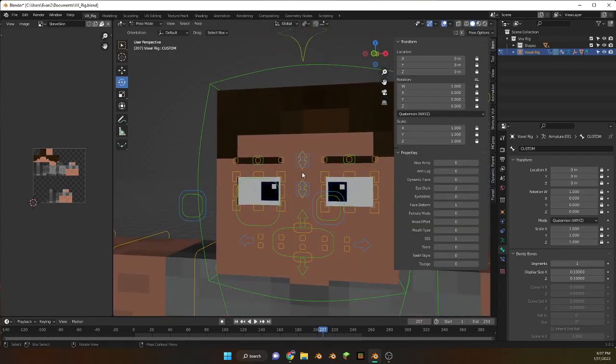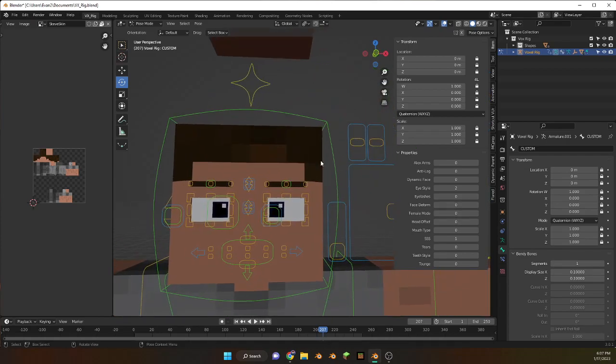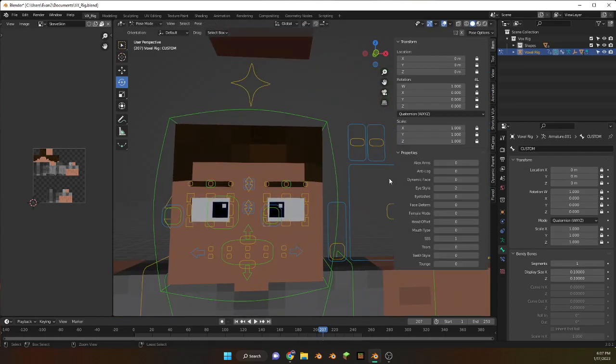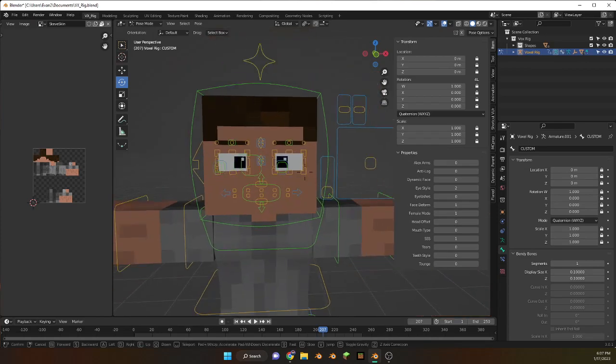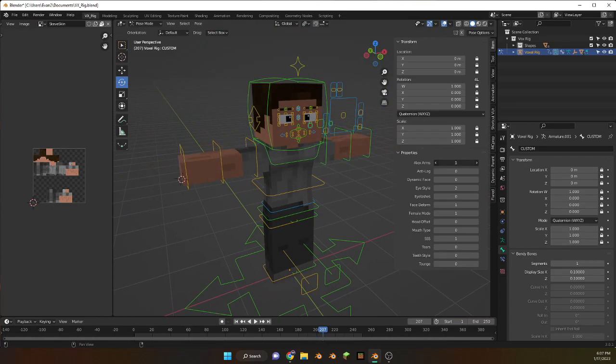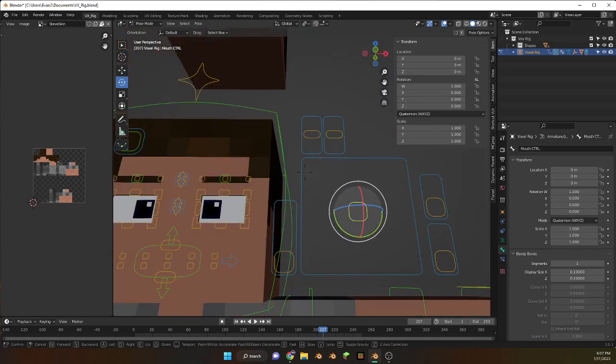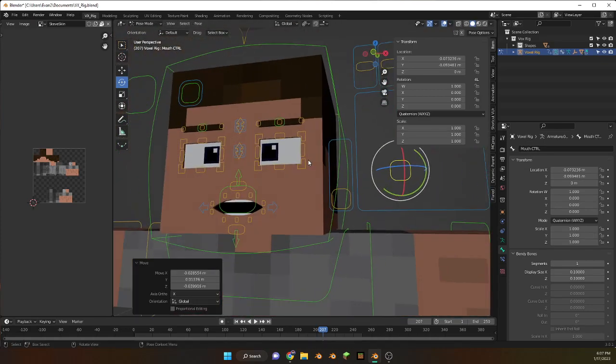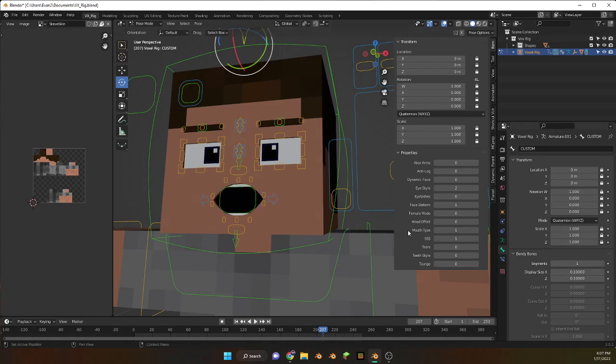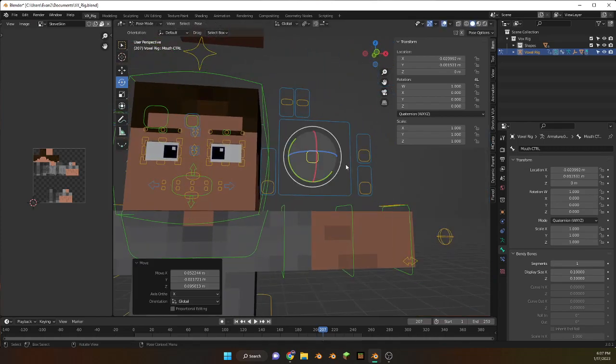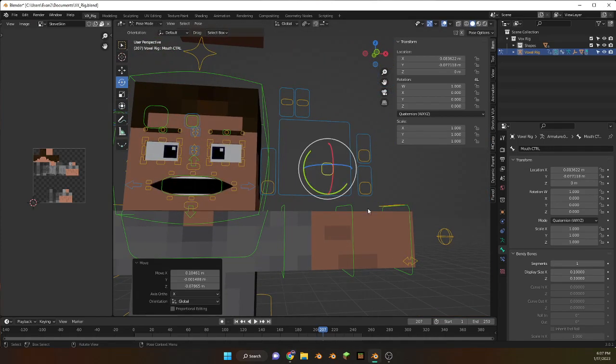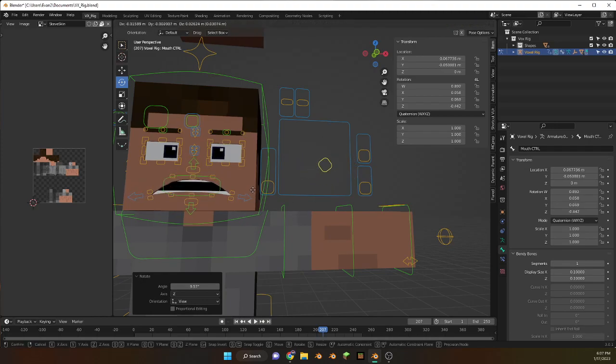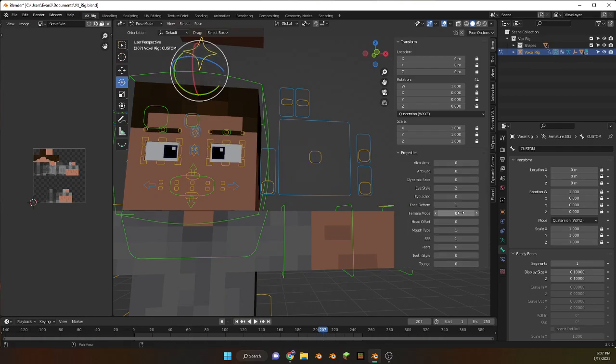There's face deform so you could do that. There's female mode. It's a simple mouth type, so mouth type, since it can't be... so it's just the other kind of mouth. That's all that is.